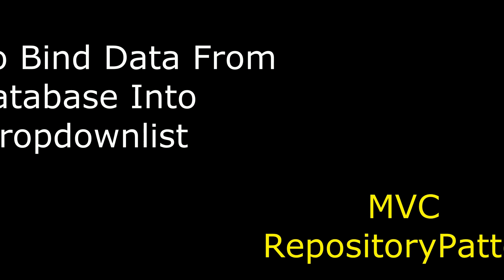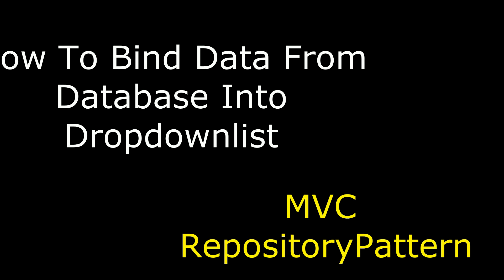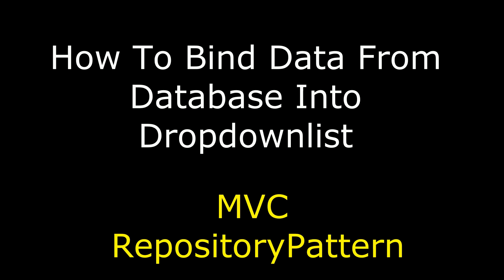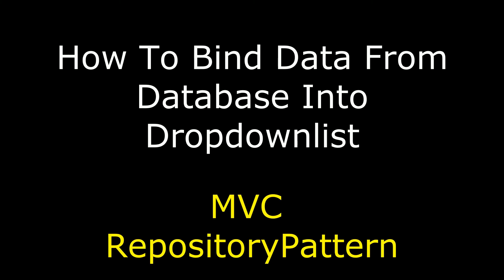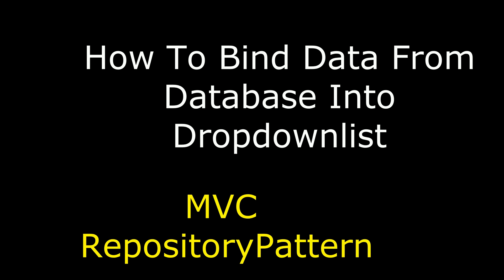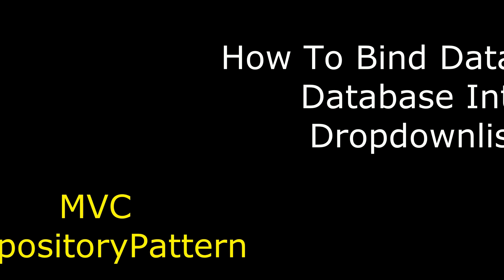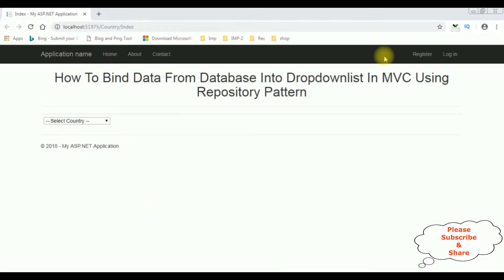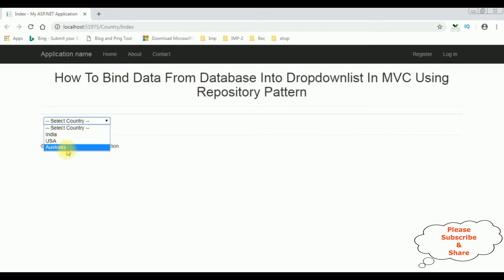Hello friends, welcome to my channel. This is Charan. In this video I will show you in MVC how to bind data from a database into a drop-down list using repository pattern. Here we have the final output — I'm selecting the drop-down list and notice that India, US, and Australia are binded using repository pattern in MVC.